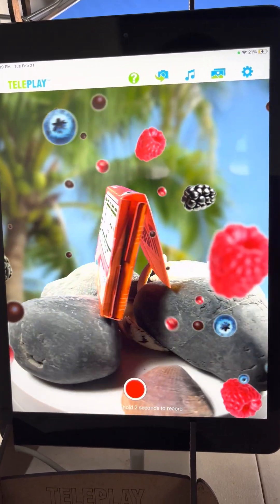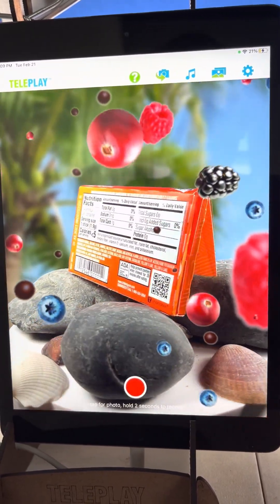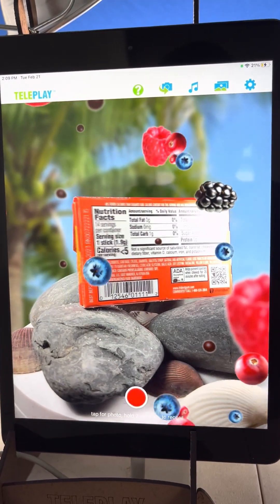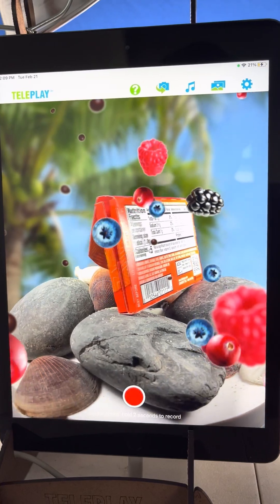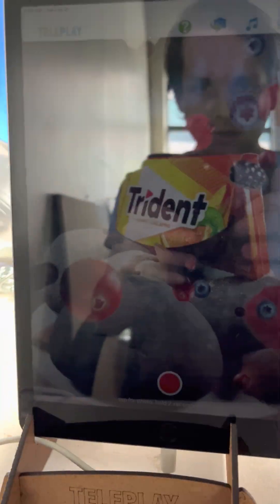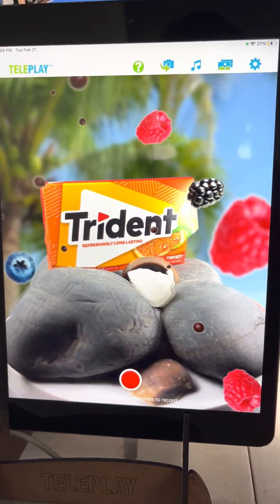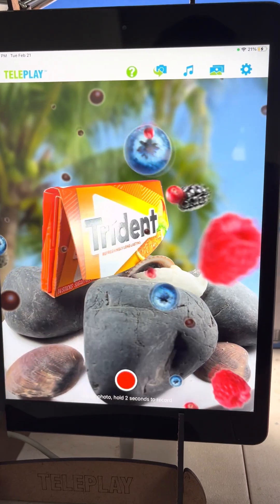There it is, spinning, spinning. So I think this looks really good. Let me show you how I did everything.